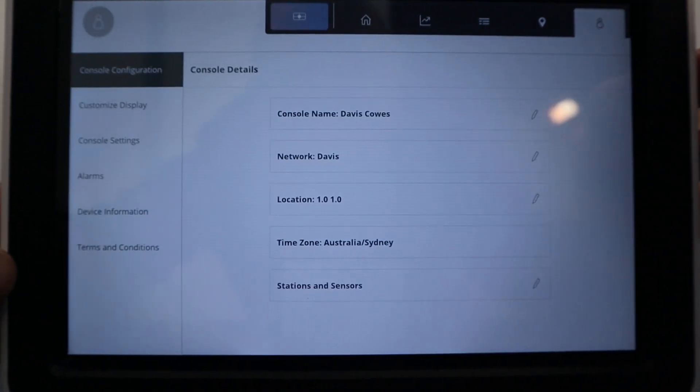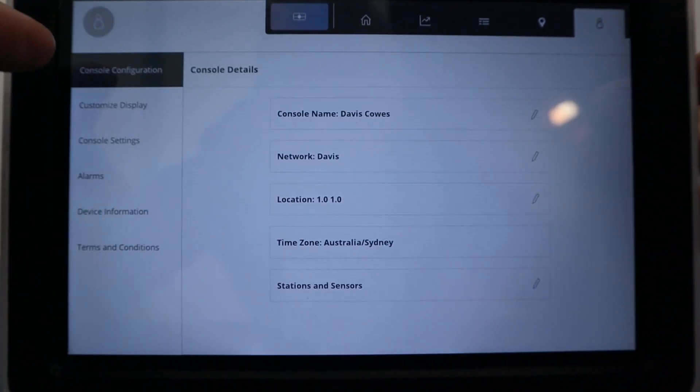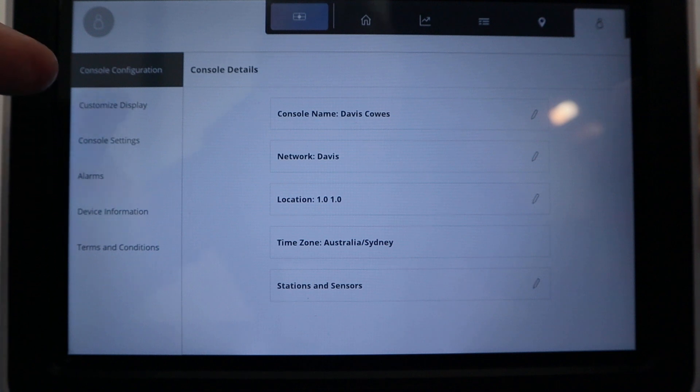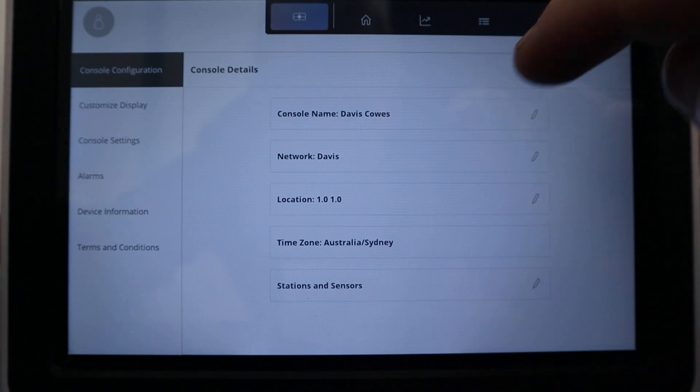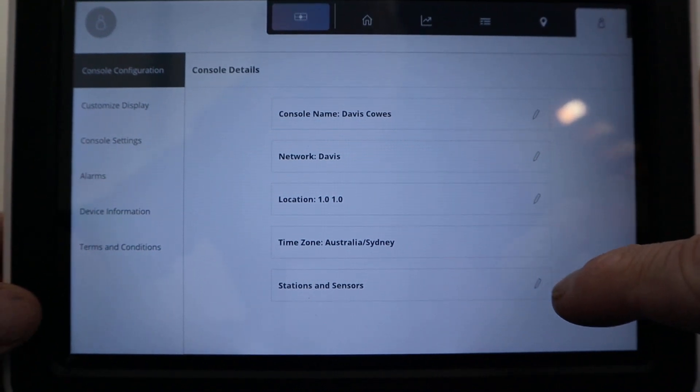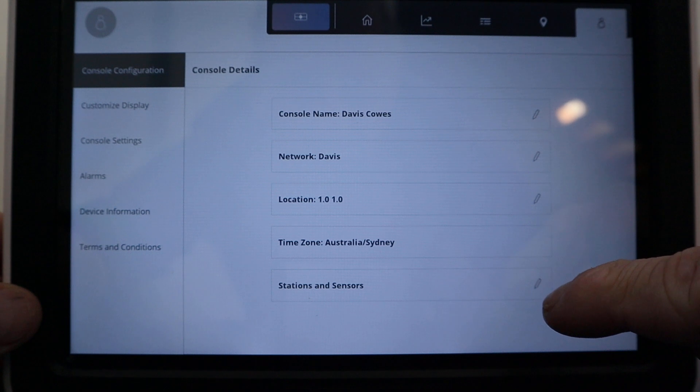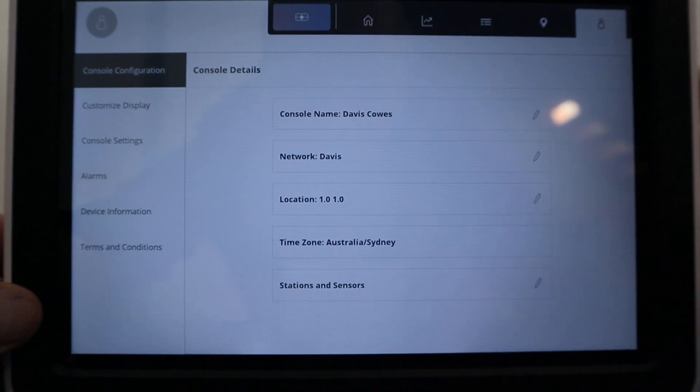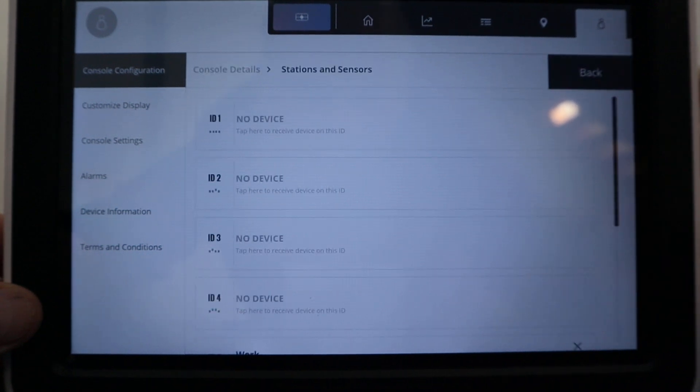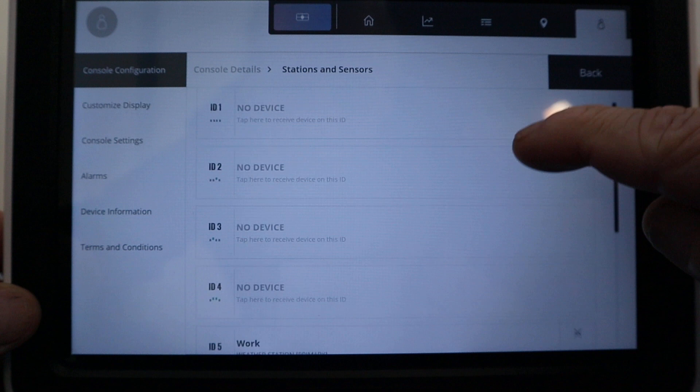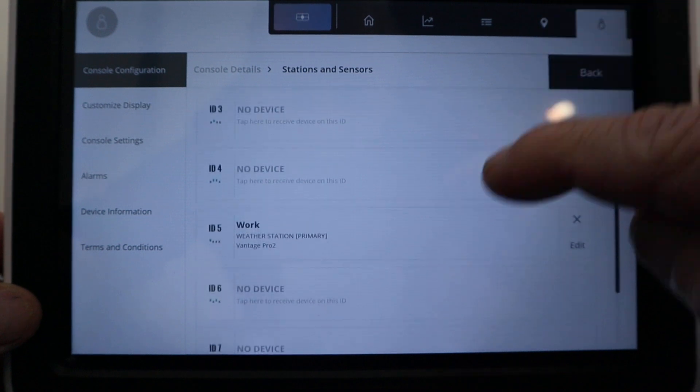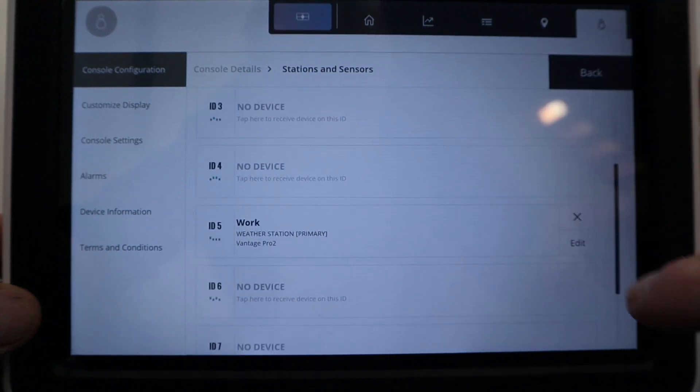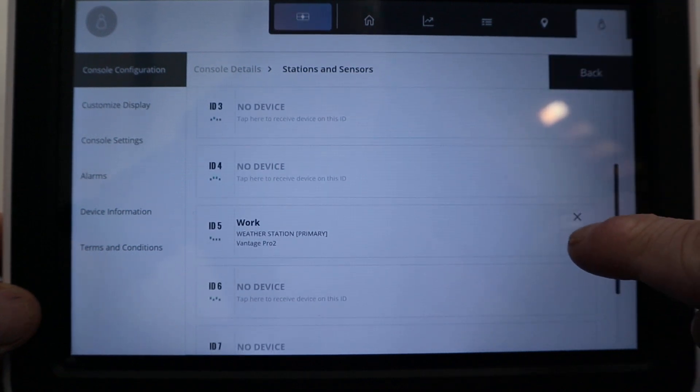This will bring up your menus here, and within the sub-menus you can see down the bottom here stations and sensors under console configuration. I'll click on the pencil, navigate to our station which is on channel 5, and I'll tap on edit.